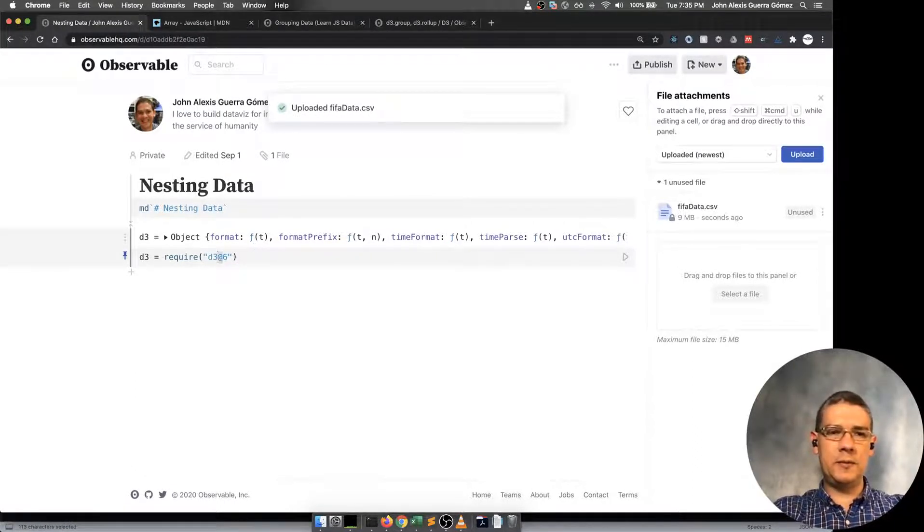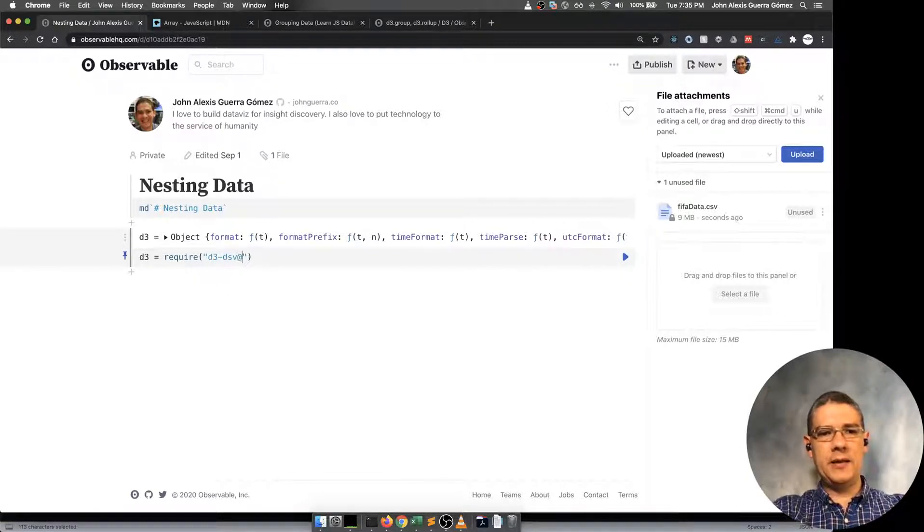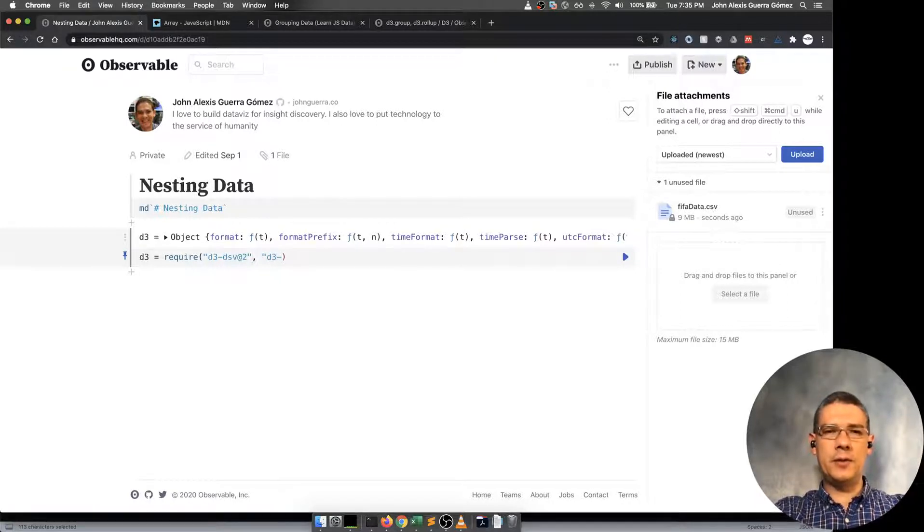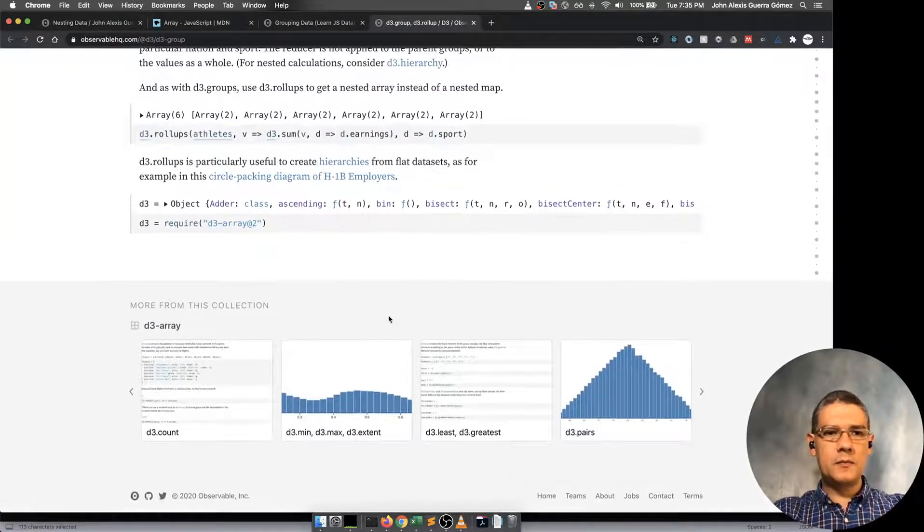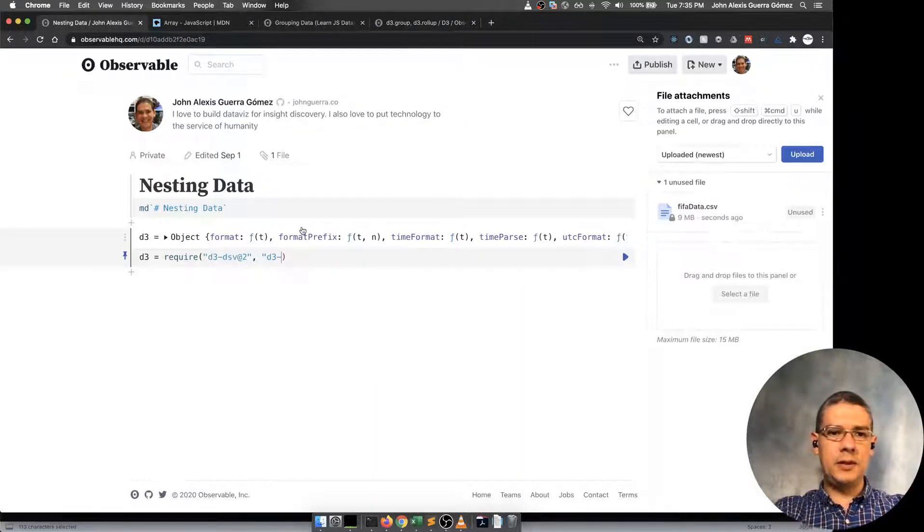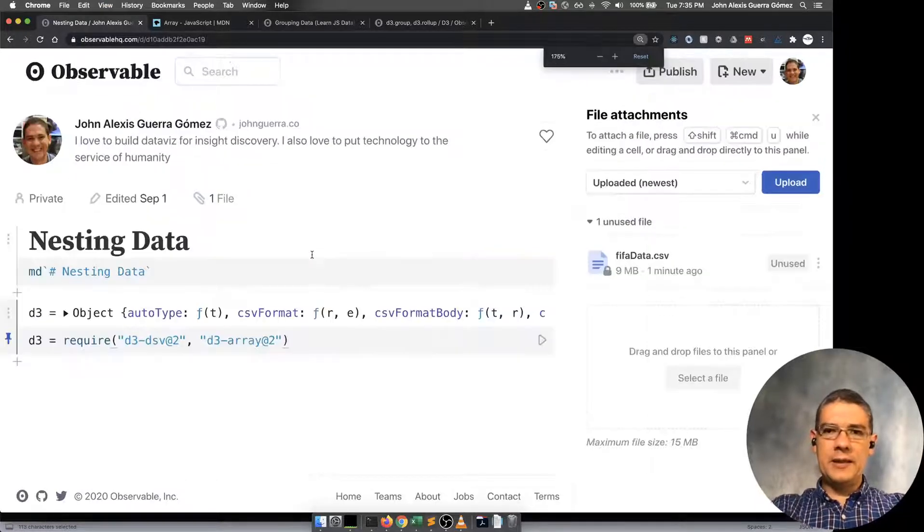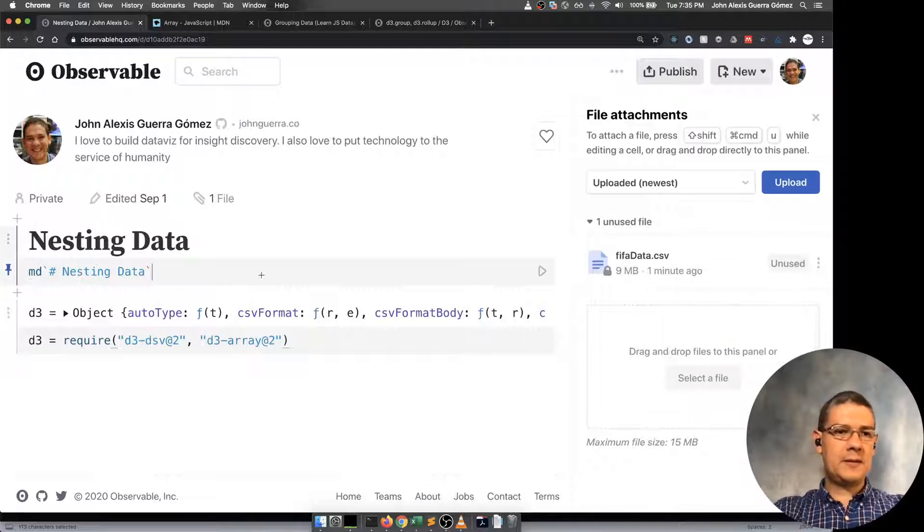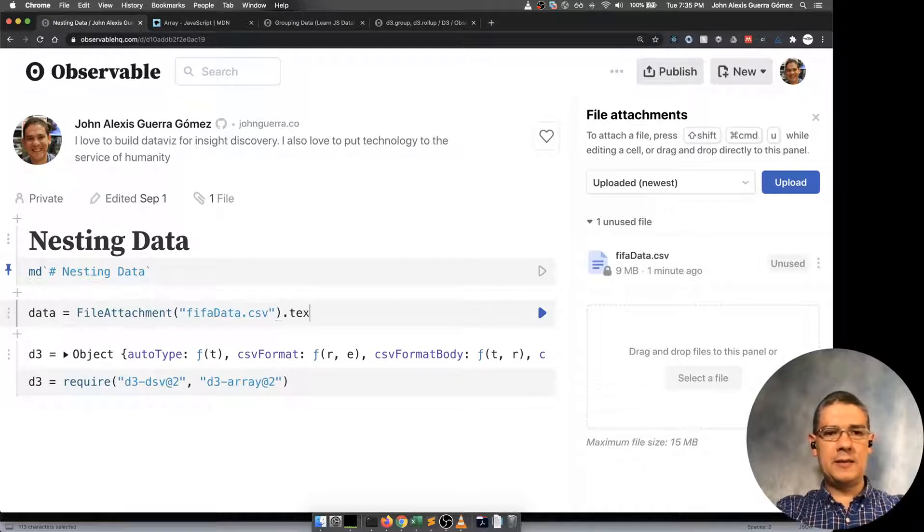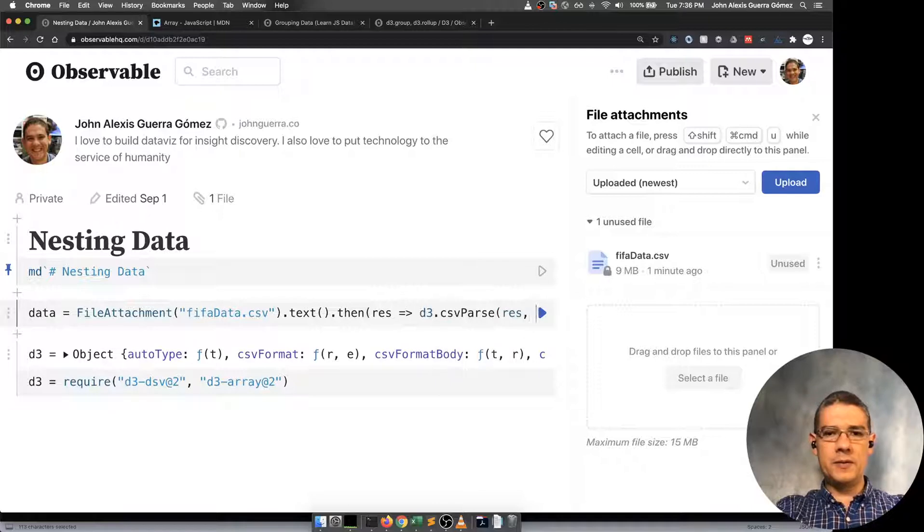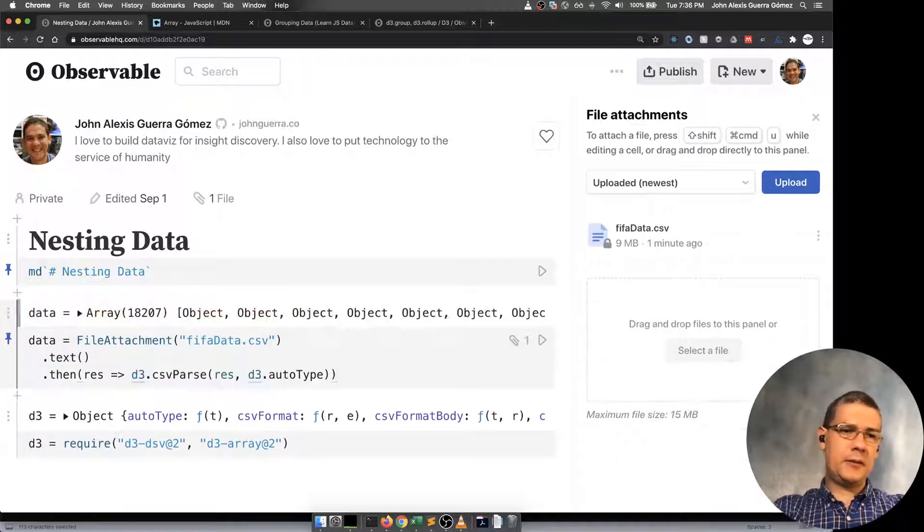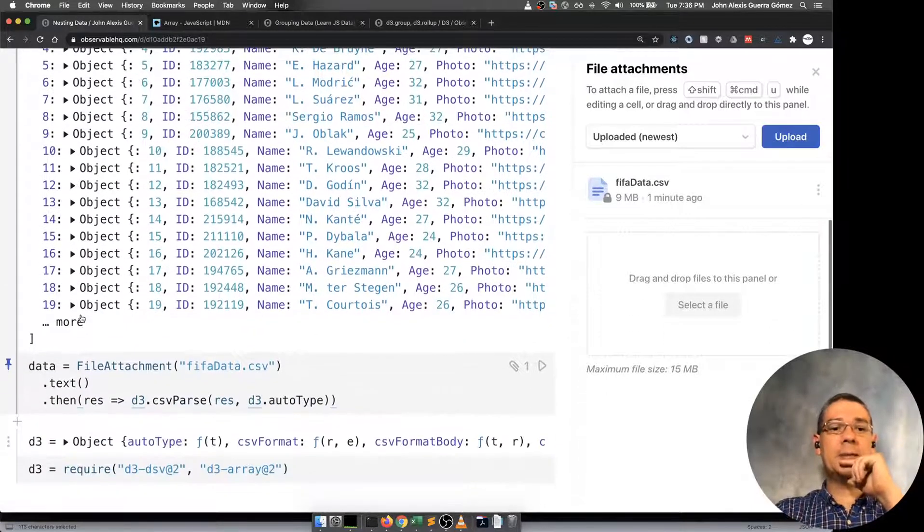In this case, it will be D3 DSV version 2. And the other one that we're going to be using is D3 array 2. Once we have done that, then for parsing this data, you copy this and then you say data equals. I get this and then I convert that to text. I take the response and then I do D3 CSV parse of the response. Let's do auto type. Now we have the data and we can start playing with it.